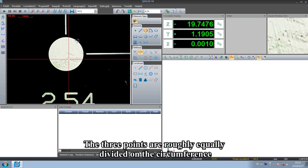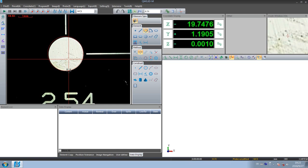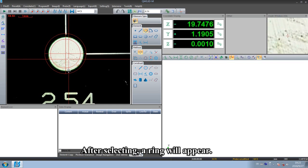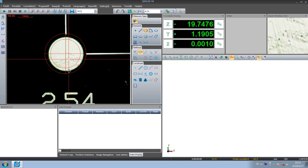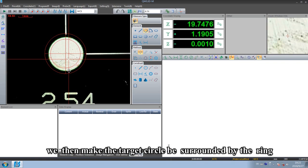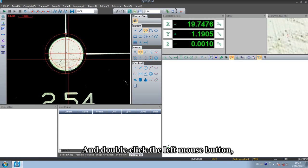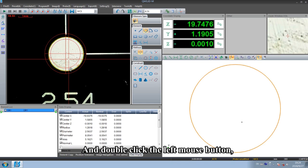The three points are roughly equally divided on the circumference. After selecting, a ring will appear. We then make the target circle be surrounded by the ring and double click the left mouse button.